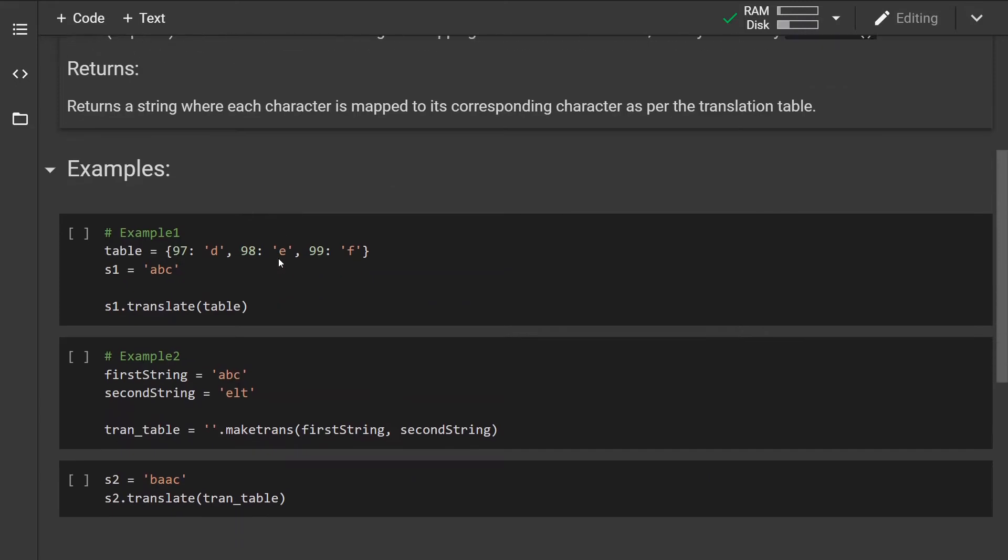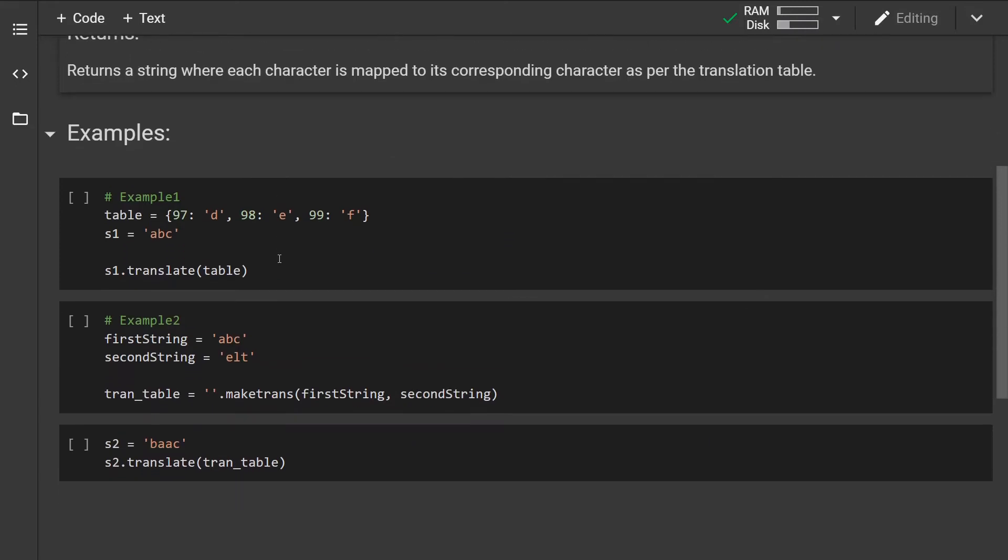Let's look at some examples. In the first example, we have defined the table manually where the key values represent the Unicode code points and the values represent the characters that we want to map to.